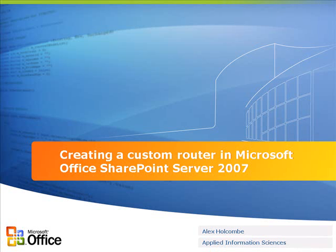This is Alex Holcomb with Applied Information Sciences, and in this how-to, I'm going to show how to implement a custom router inside of Microsoft Office SharePoint Server 2007.